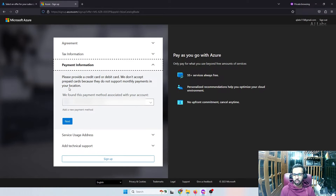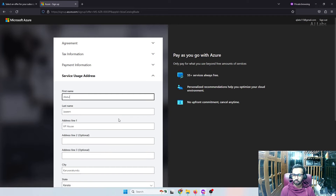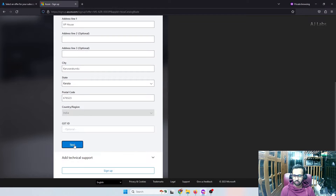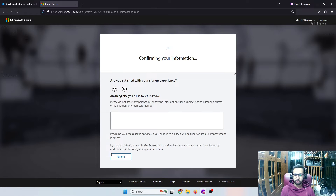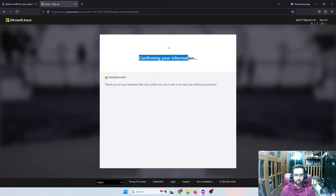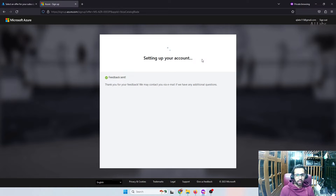Once your card is added, click next. You can provide all your information and click next again. Then they'll ask what kind of support you want from the Azure technical team. Since I'm setting this up for lab testing, I don't need any technical support, so I click sign up. This will actually create a subscription, and with that subscription you can create any services in Azure.